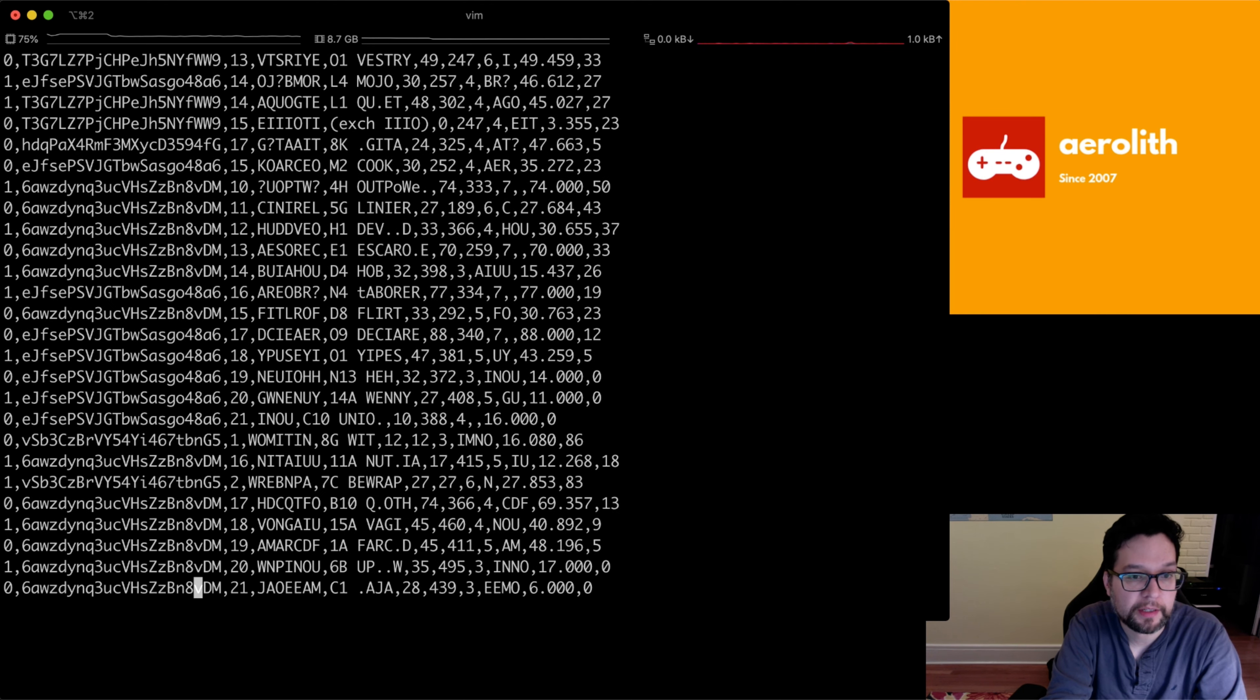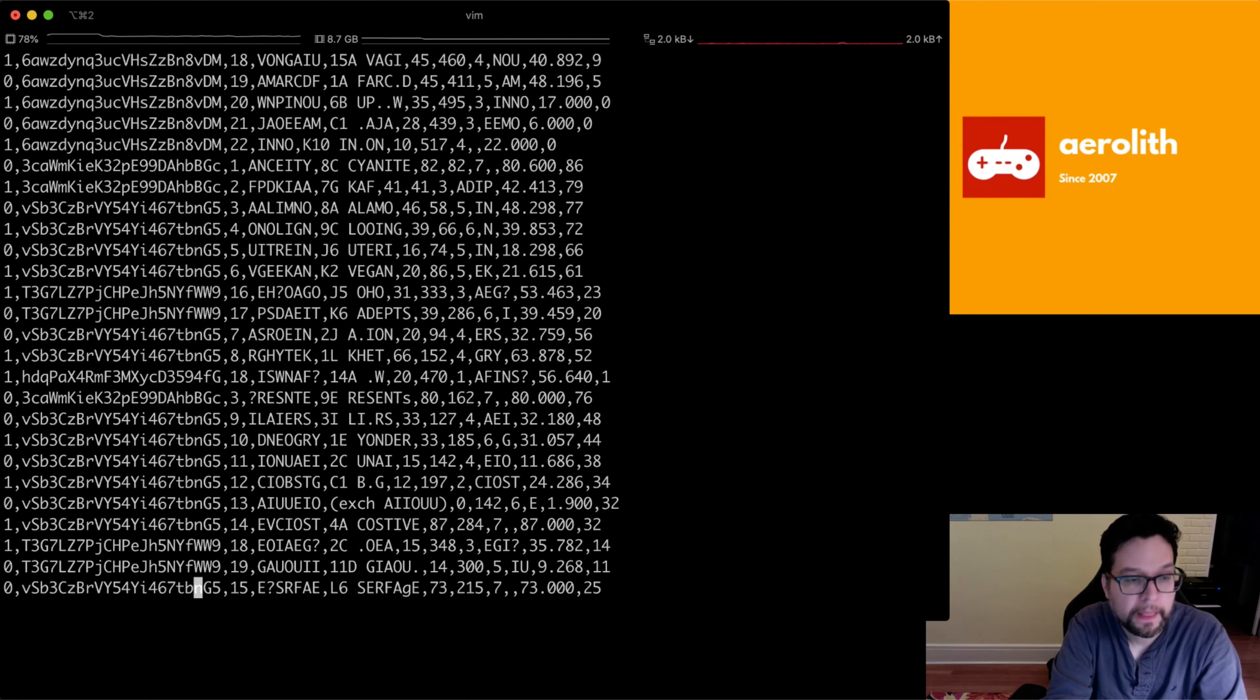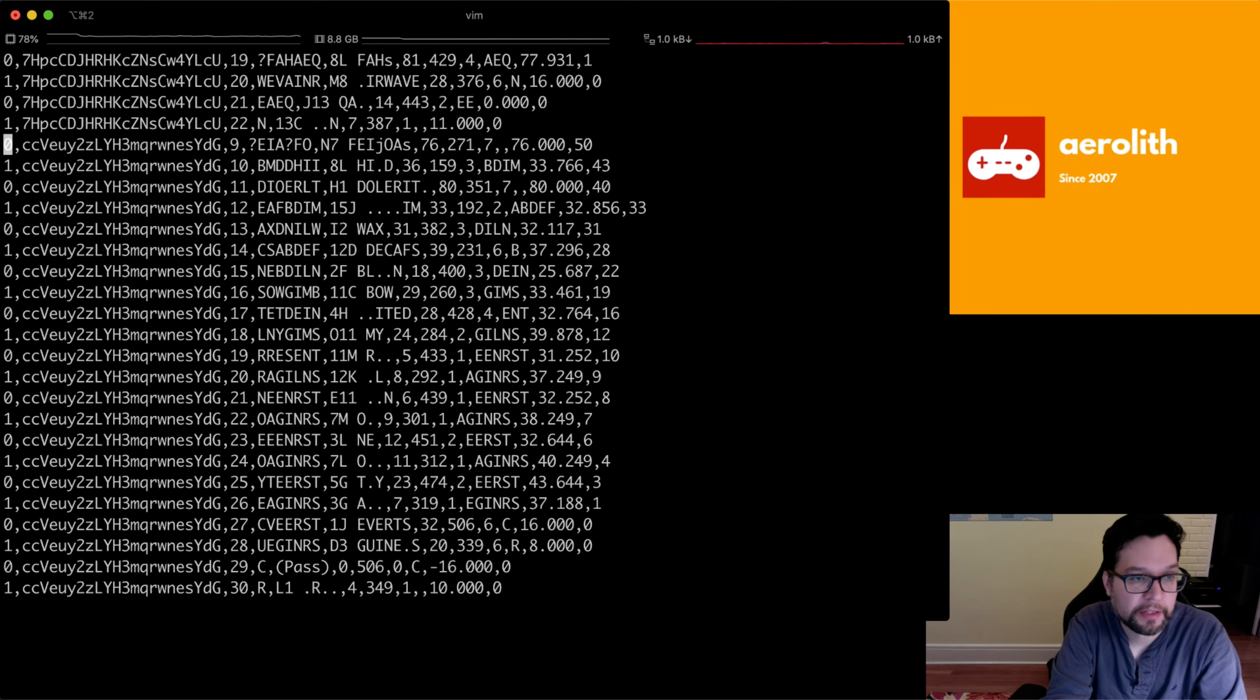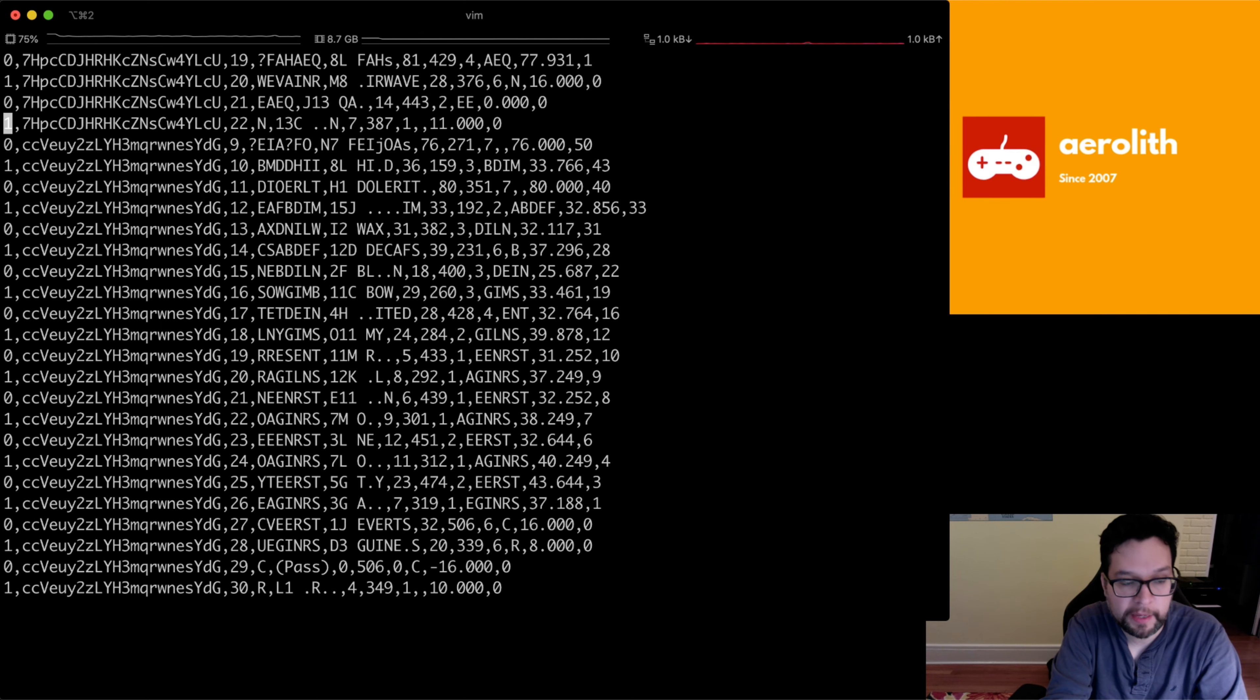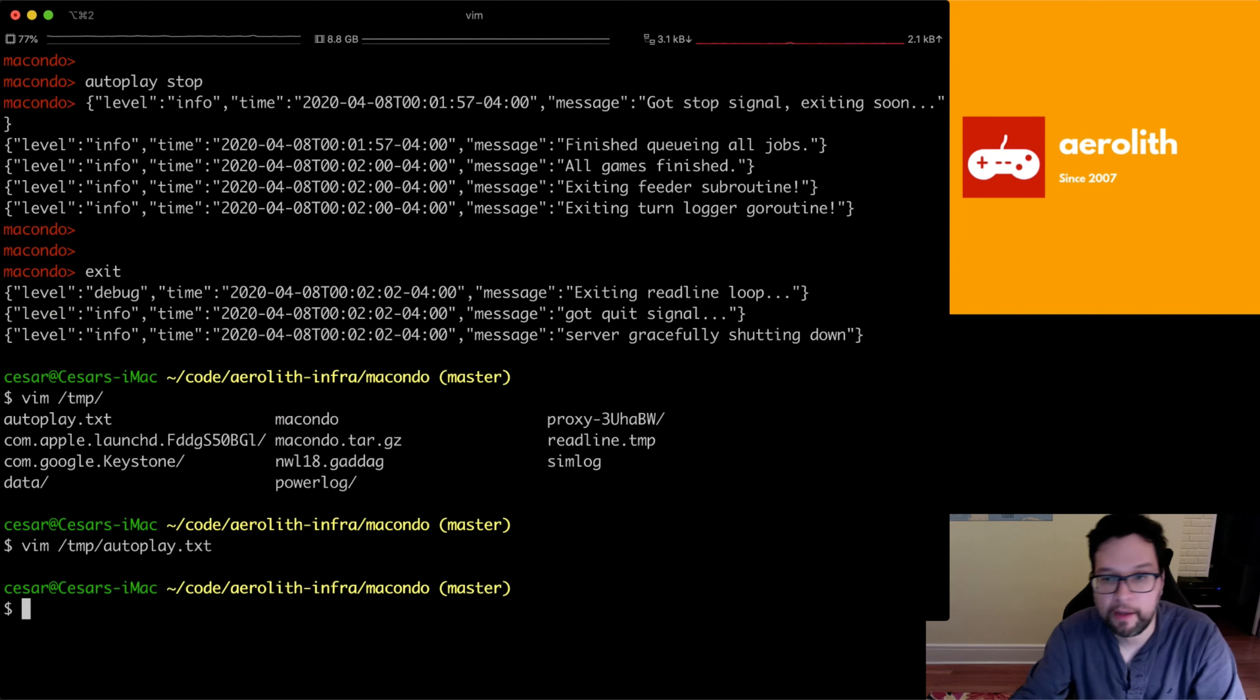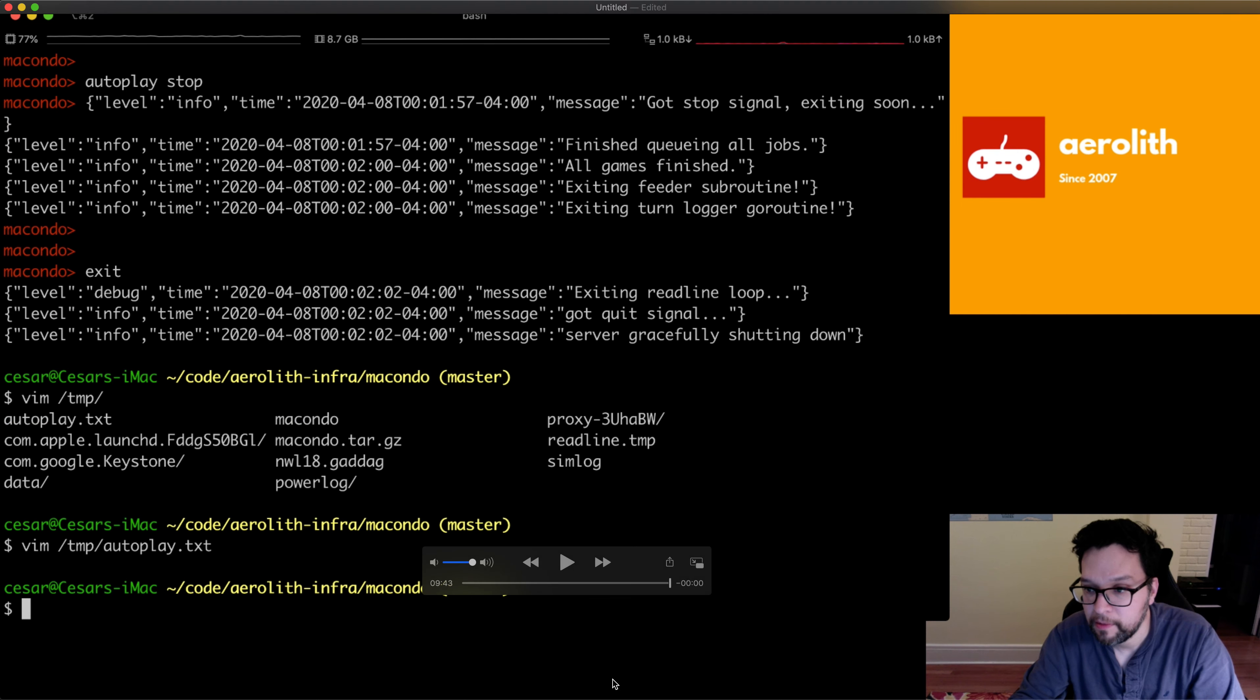So right now it's just dumb and it just plays against itself with the static evaluator. But maybe eventually we can add simming to it. We can change which player does what. So yeah, there's a lot of possibilities here. Anyway, I wanted to show you that. Thank you so much for looking and I hope you enjoy using this. Thank you so much.